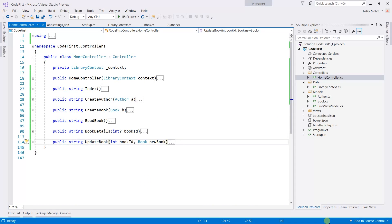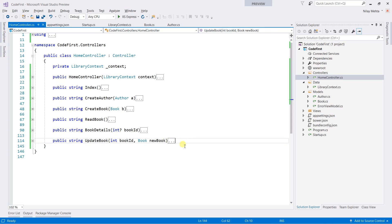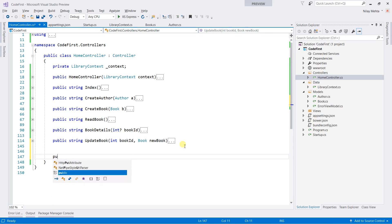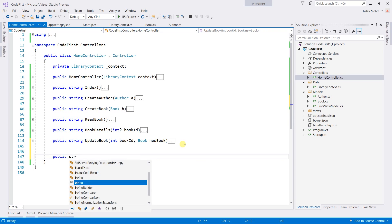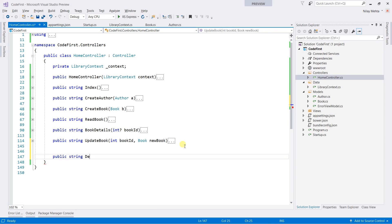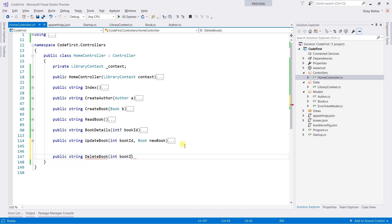Let's switch to Visual Studio and create a new action within our controller, which will return a string, of name delete book, which will take the integer book ID as a parameter.